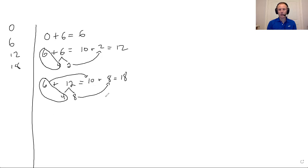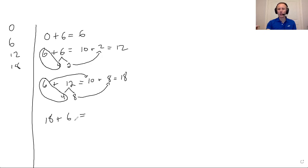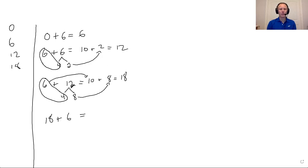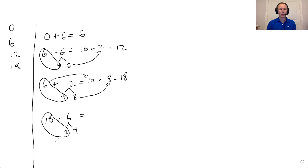We then take our 18 plus six. And we'll figure that out. Again, if you already know these, that's wonderful. If you don't, this is a really great way to help you solve them. It's a good strategy. The six can be broken apart into a two and a four because that two can be combined with the 18 to make a 20. And so we end up with 20 plus four equals 24.